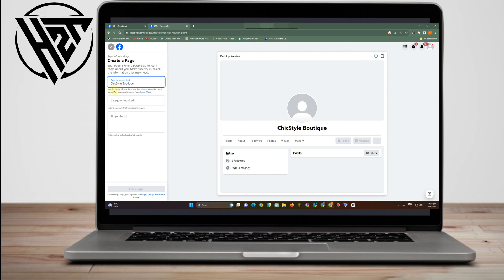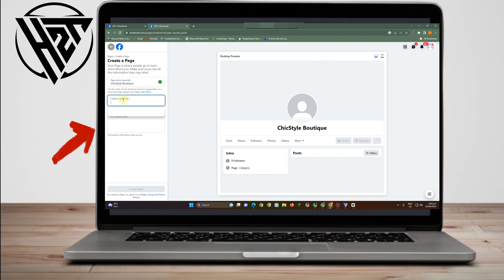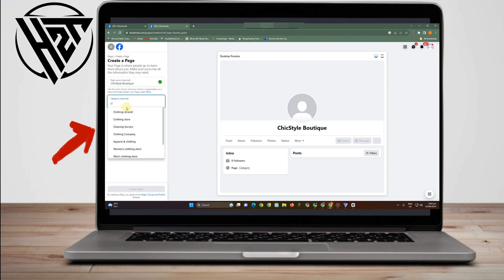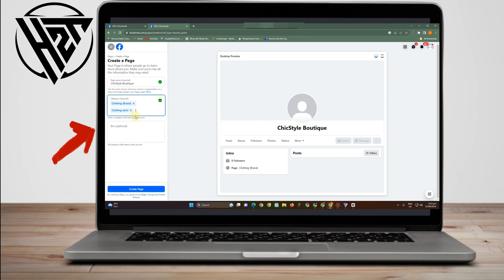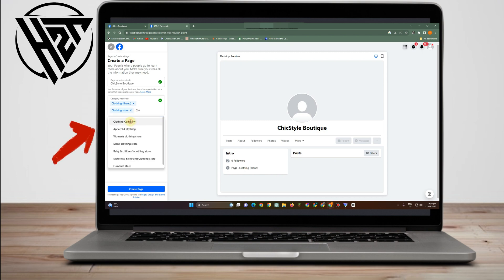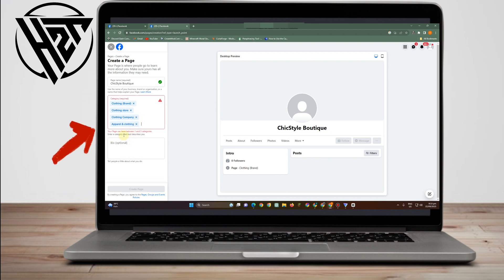So we have 'Chick Style Boutique' entered. Then for category, you just have to select — in my case it's clothing store. All you have to do is type 'C' or 'clothing,' and you'll see options like clothing store, clothing company, apparel and clothing, and so on. You can pick up to three. After that, go to bio.